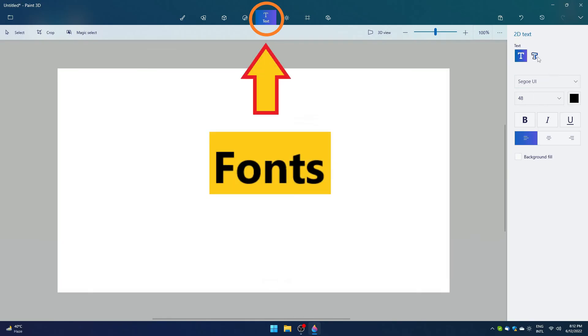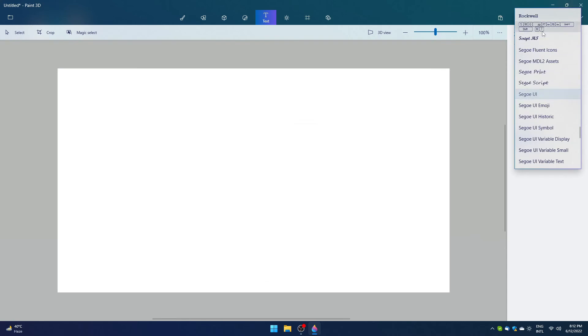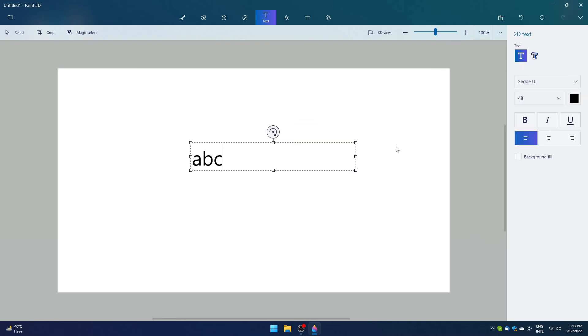Next we have text. Yes, just like the name says, it can be used to write something in Paint. We can have different fonts, thickness, and colors of font.